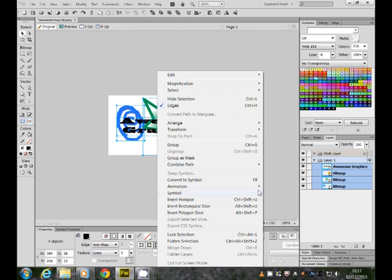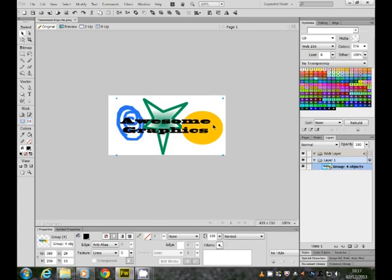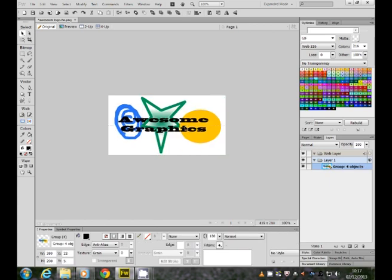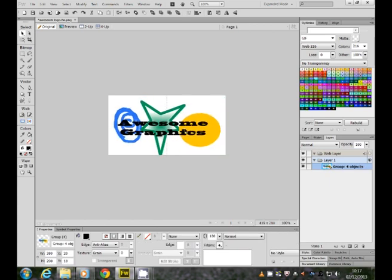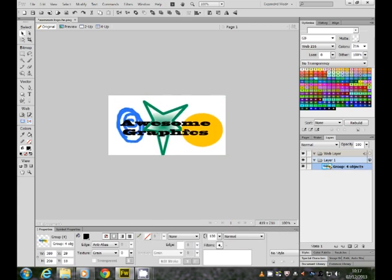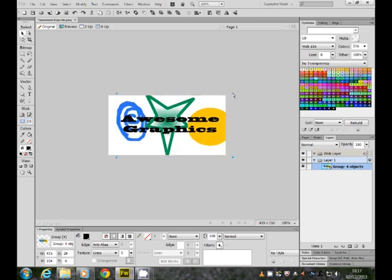If I group them, they all become one thing and then I can move them all at once. I can also resize them all at once.